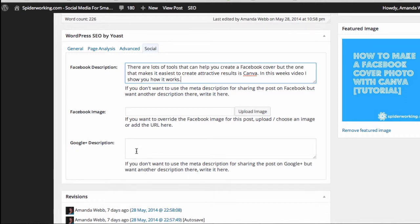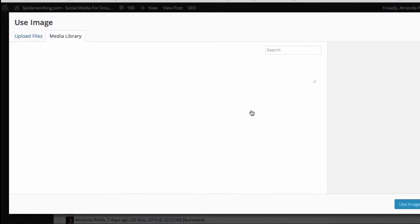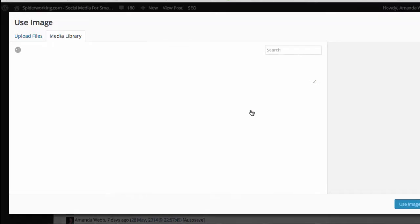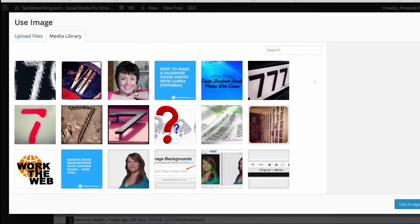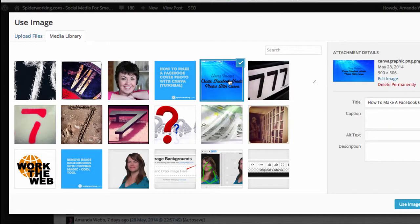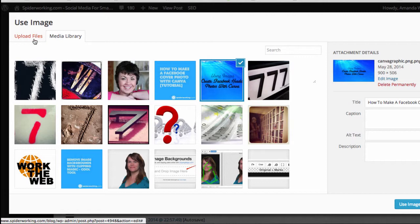And you might want to reword it slightly for Google+. Now you get to upload an image, and if you click upload an image, the first place it brings you to is your media library. So the image you want to use is already there. You can choose it there, or you can go to upload files and upload something from your computer.